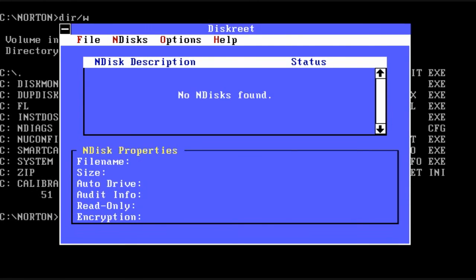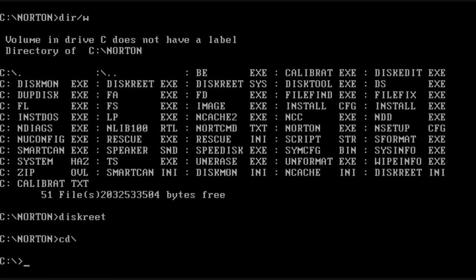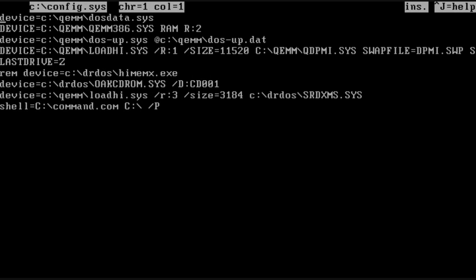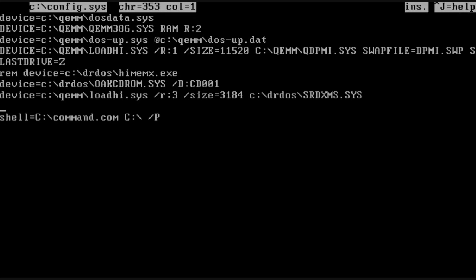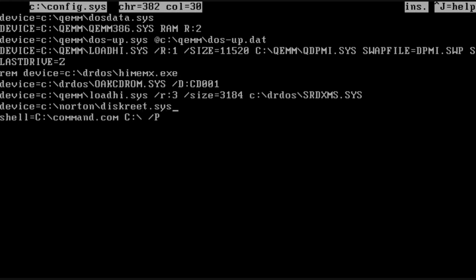Next up is an encryption tool that was way ahead of its time. It was called diskreet. And what we have to do first of all is load the diskreet driver into the config.sys. Now you could have used the startup programs configuration to do this. But of course I wanted to use a text editor and show you how to do it manually.